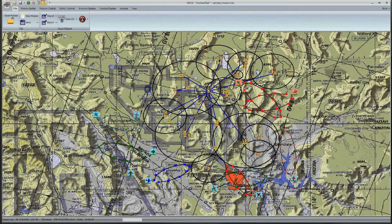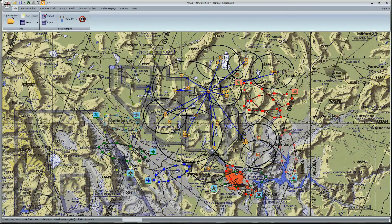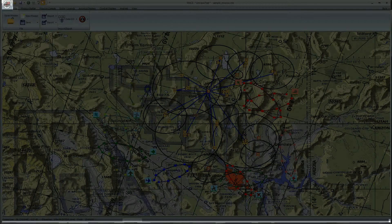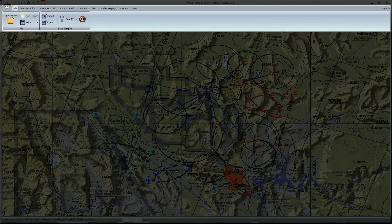This video will introduce you to MESA's user interface. The user interface is divided into two main sections: the main menu and the mission area. Within the main menu there are three sections: the BSI icon, the quick access toolbar, and the ribbon bar, otherwise known as the toolbars.